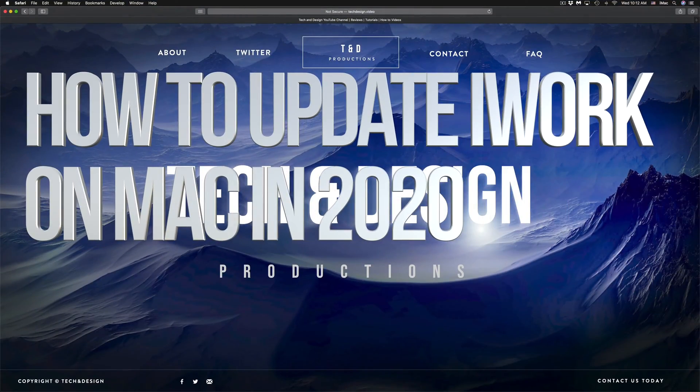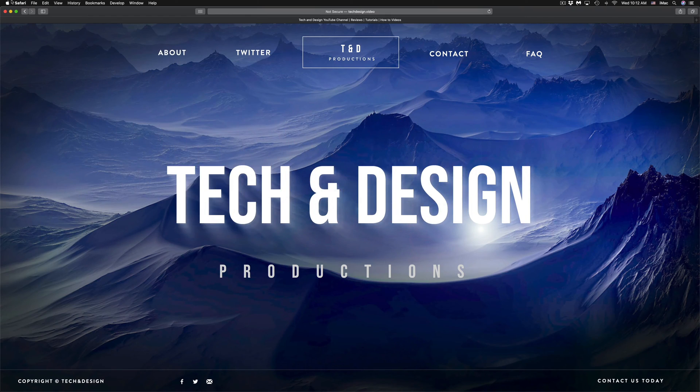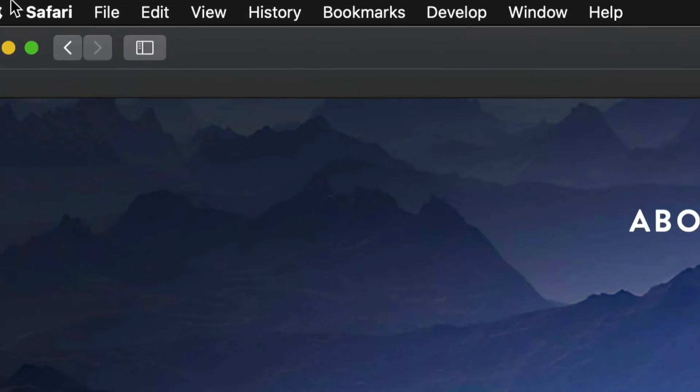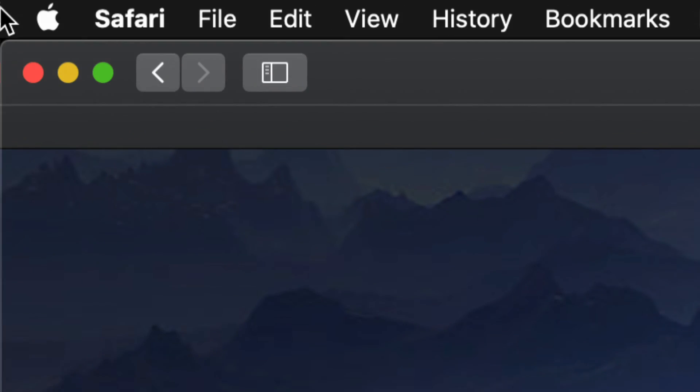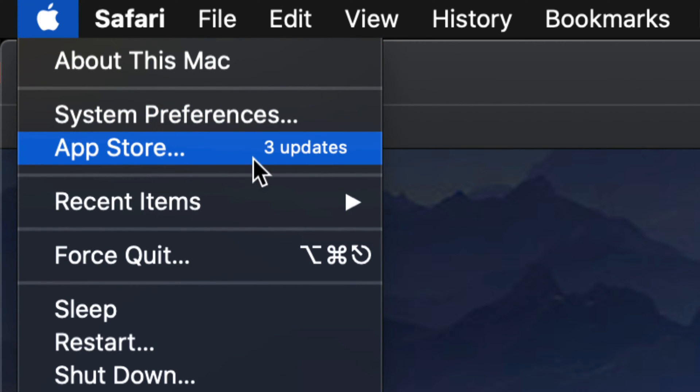Hey guys, on today's video we're going to be downloading a few updates here on your Mac. So let's get started. On the top left hand side of your screen, you will see an Apple logo. Just click on the Apple logo and your third option will be the App Store.